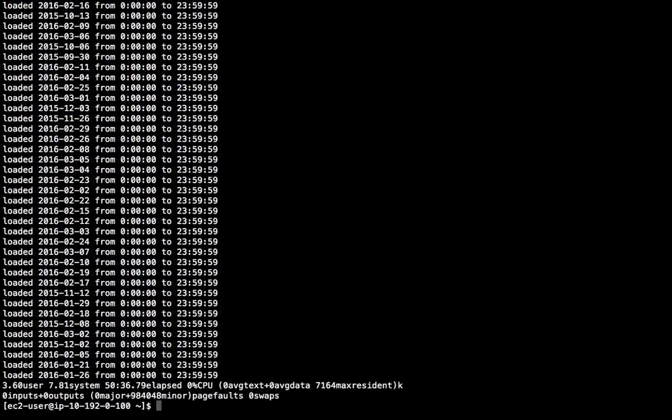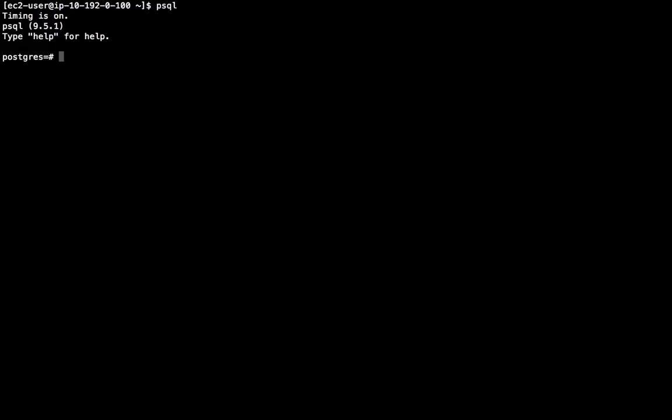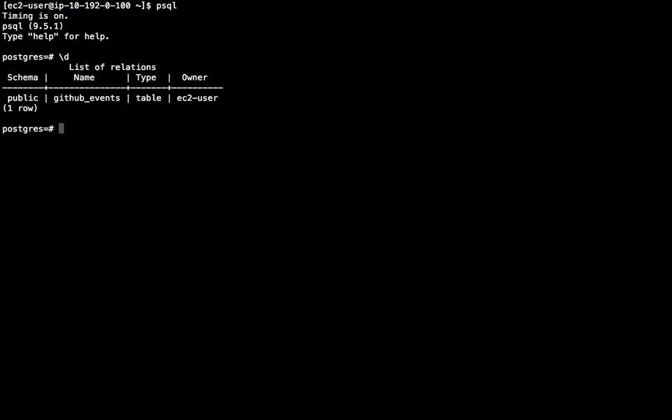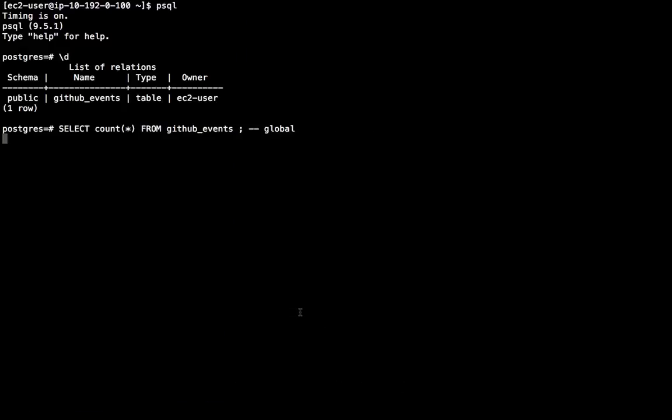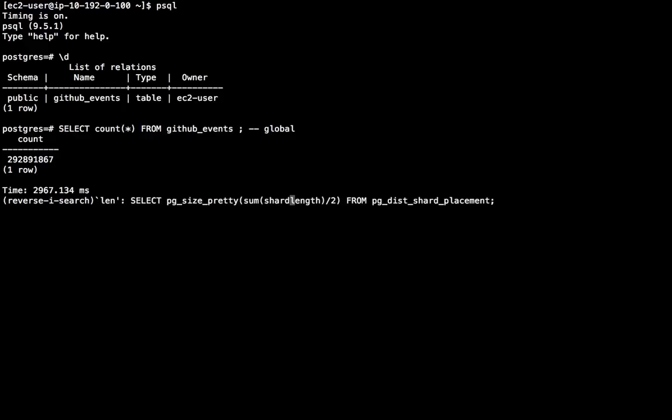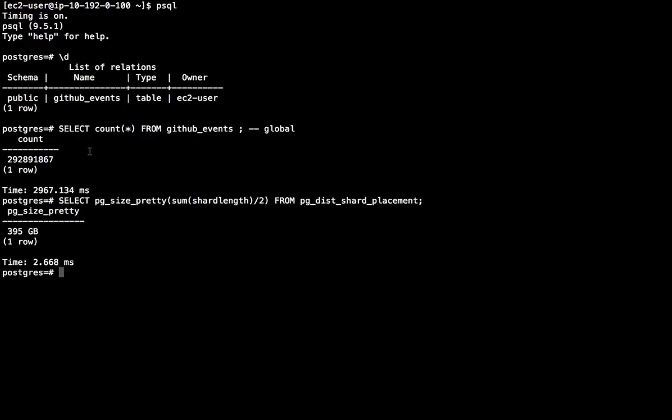It took about 50 minutes for all of the data to load. Now let's have a look at the data in the distributed database. So this query counts the total number of events, which right now is about 292 million. The size of the data is something I can get from the Citus metadata tables. It's about 395 gigabytes. This actually excludes indexes, so in all there's about 480 gigabytes.